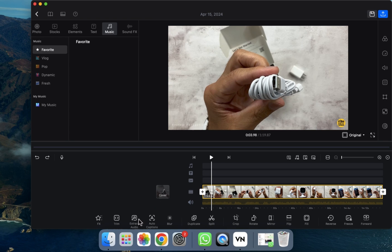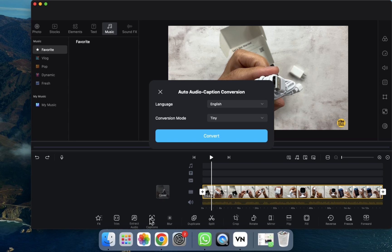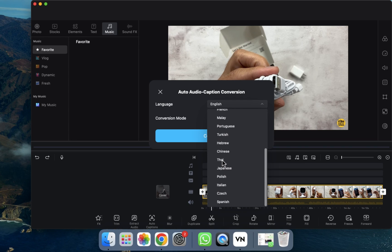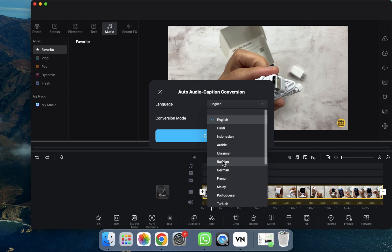Now we need to go to the auto caption option — as you can see, it's the fourth option called auto caption. We need to click on it, and after clicking we have to select the language in which we want captions or subtitles.